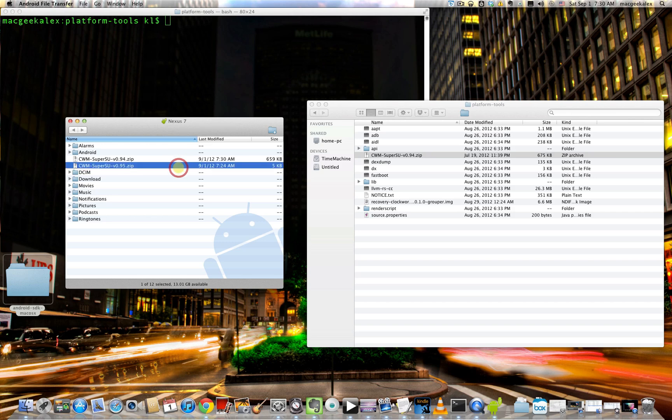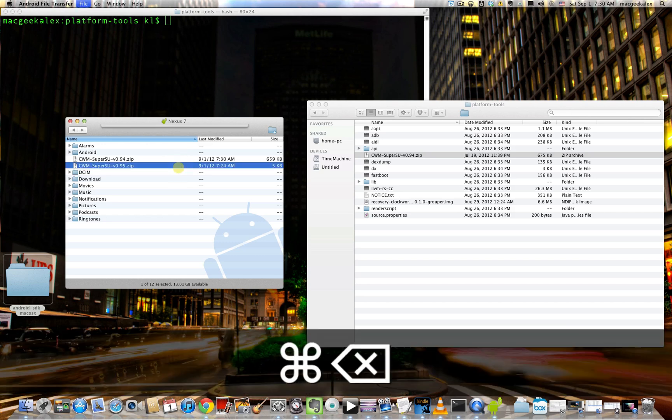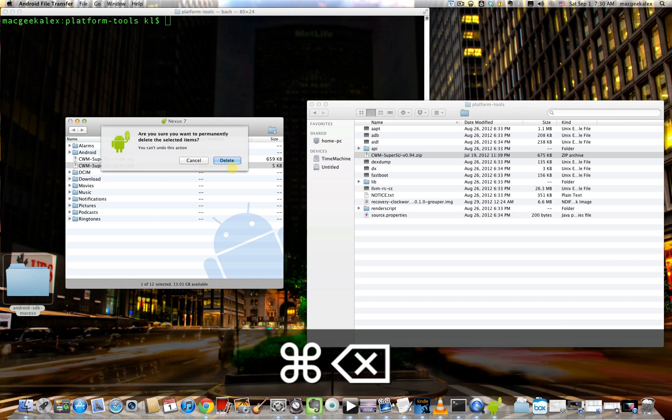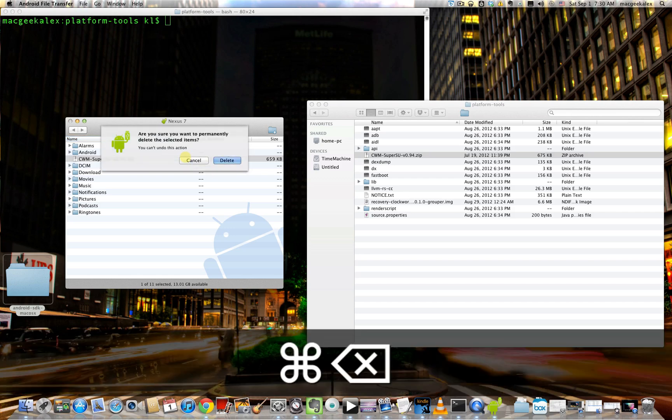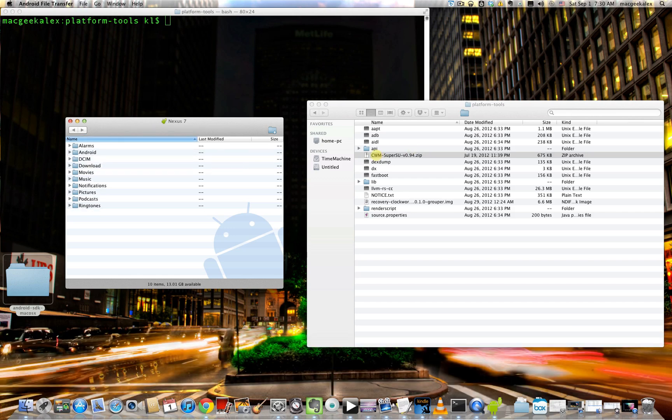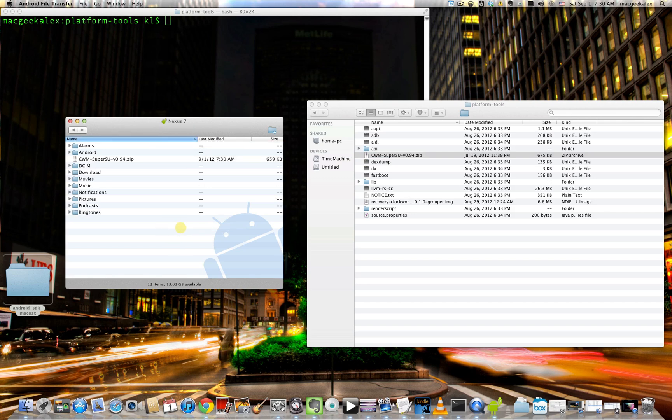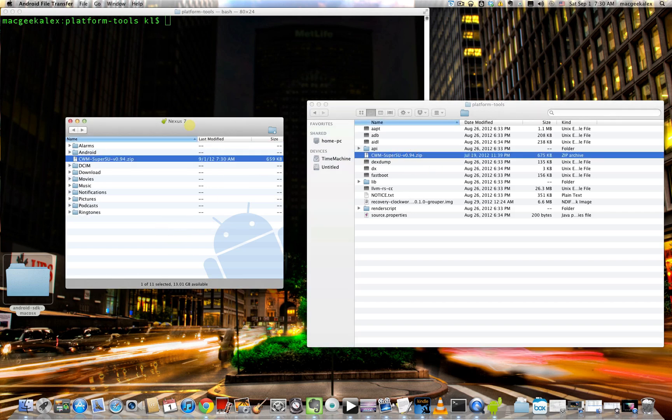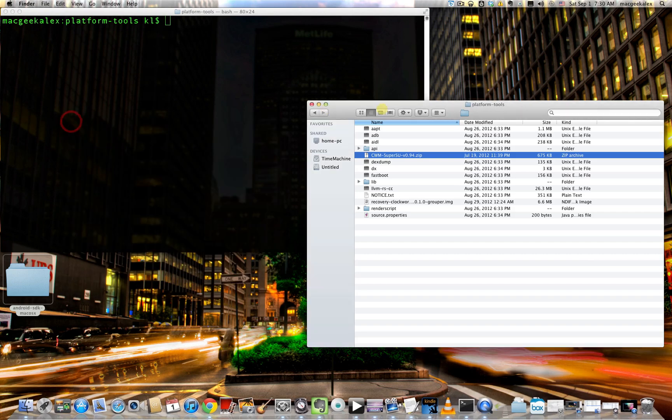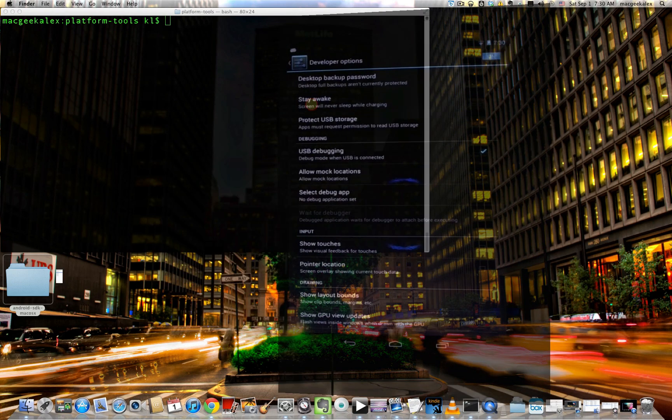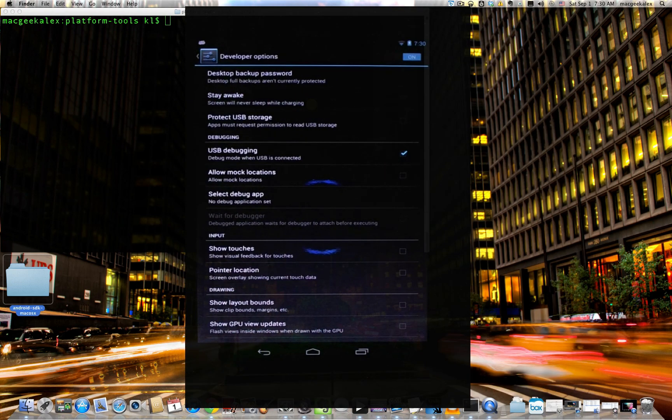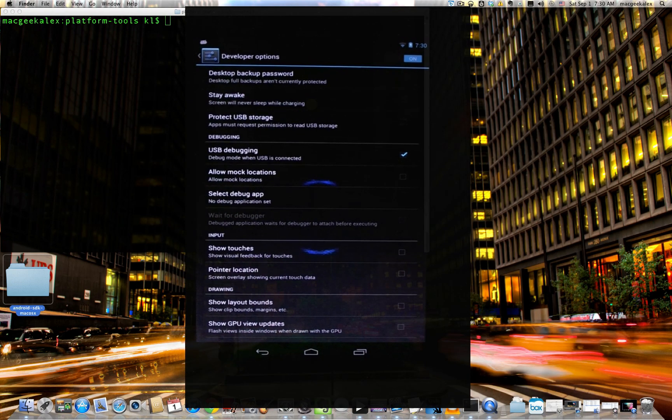And drag it over. And I can delete the old one. Let's just pull it over again. Just to make sure. Okay. So that's the correct file size.